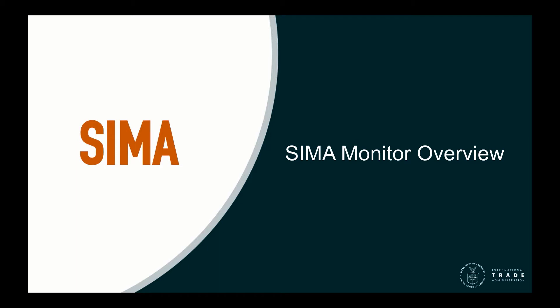Welcome to getting started with the Steel Import Monitoring and Analysis System, known as SEMA. This video will focus on an overview of the SEMA monitor.